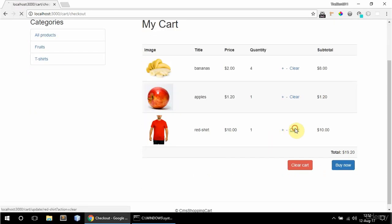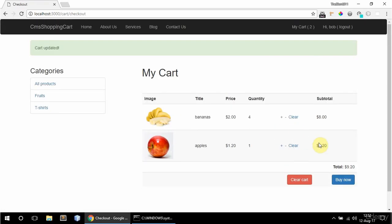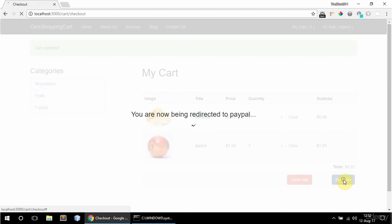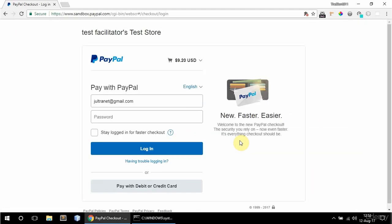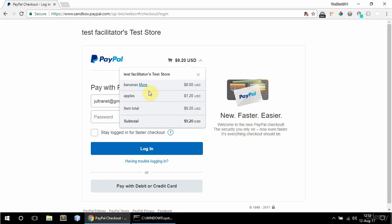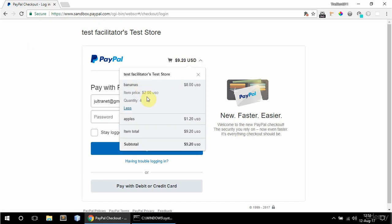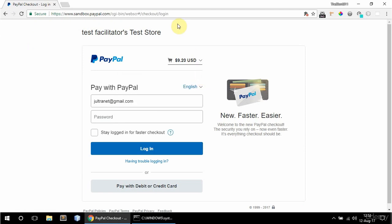And I can also clear a product. And if I click buy now I'm going to be taken to PayPal. And here now I can see the total and cart details. So bananas, I have four bananas. This is the total and apples. And this is the grand total. So it's all there.